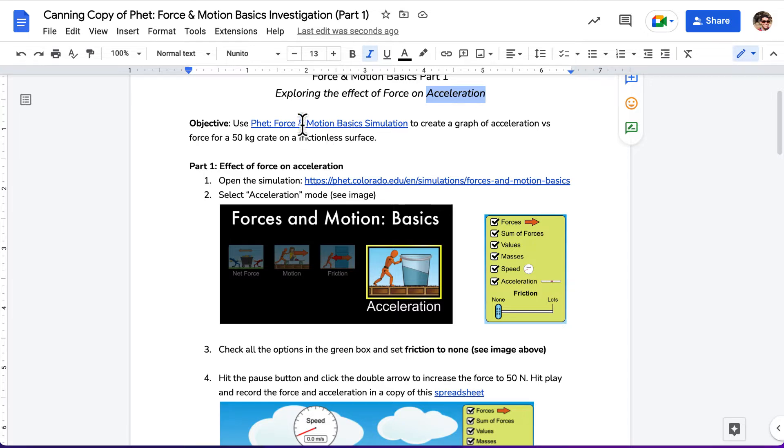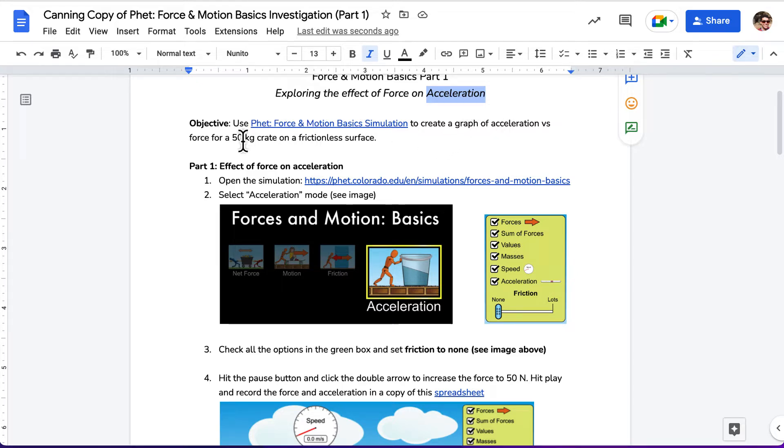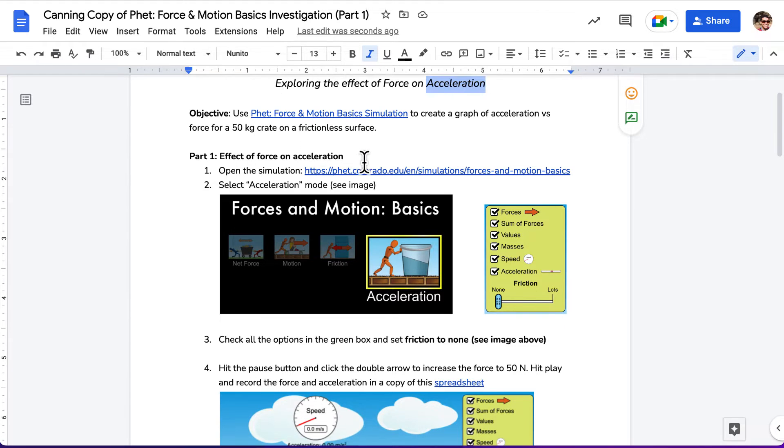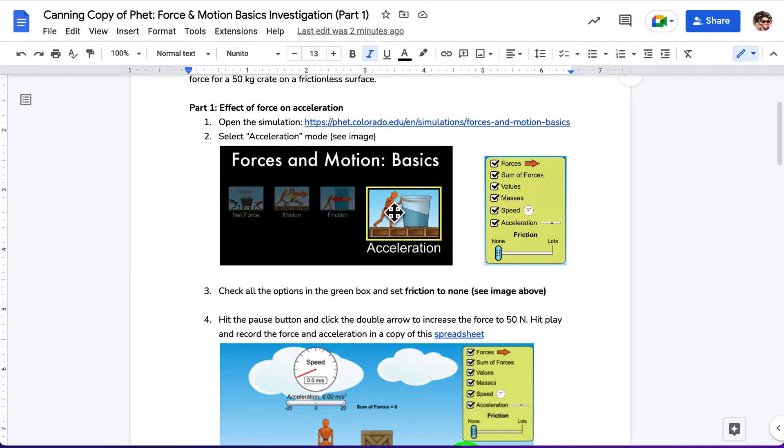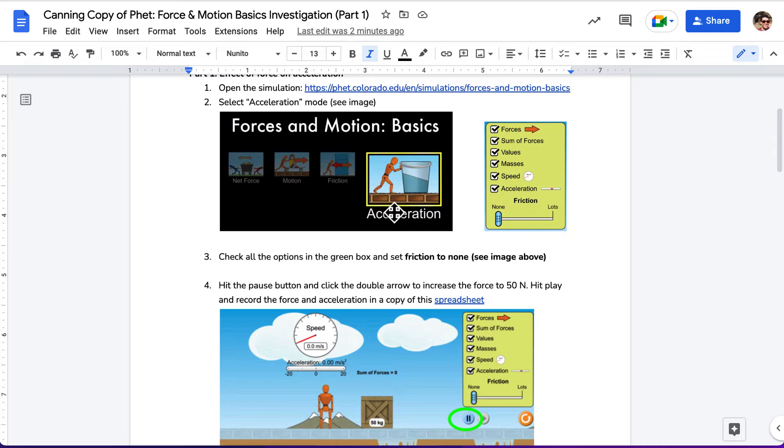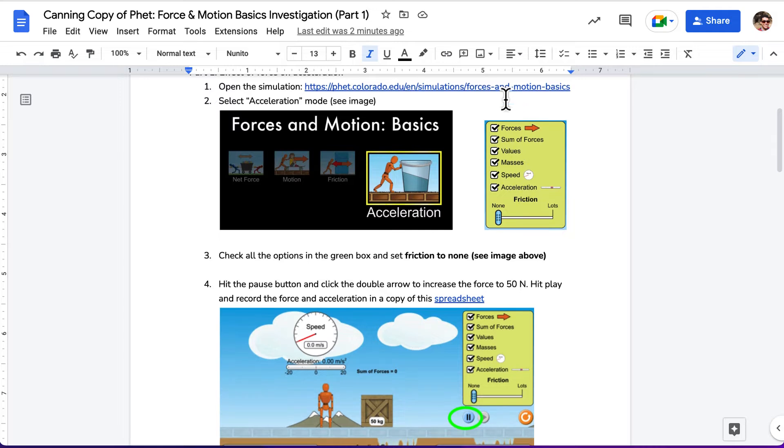So first of all, we'll be looking at using PhET Force and Motion Basics simulation to create a graph of acceleration versus force for a 50-kilogram crate on a frictionless surface. We are going to open the simulation, then select the acceleration version and check all the green boxes.